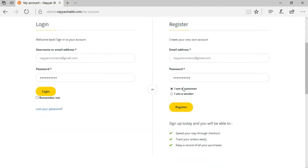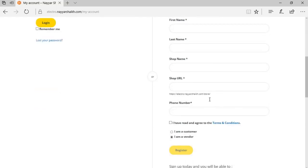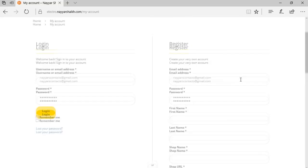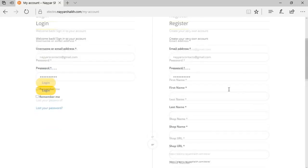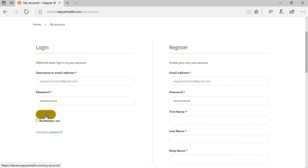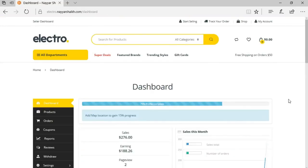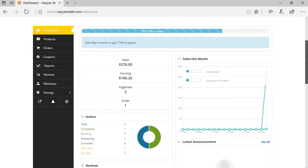If you see the register option, we have two different options: register as a customer and register as a vendor. So if I want to register as a vendor, I'll click on that and get some more options like Store URL and so on. But I have already registered to this website as a vendor, so I'll click on login. As you can see, this is the front-end dashboard for the seller — this is amazing. The plugins and theme we've used are just amazing, and this is the best theme and plugin combination for any multi-vendor e-commerce website.